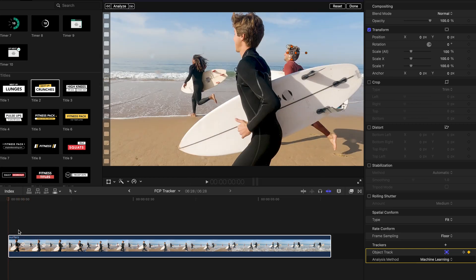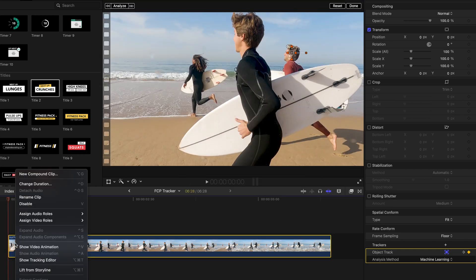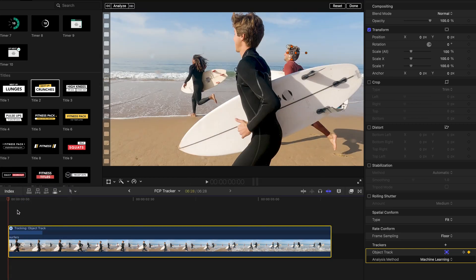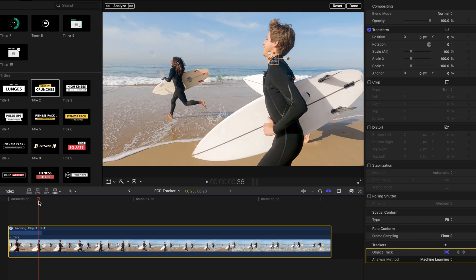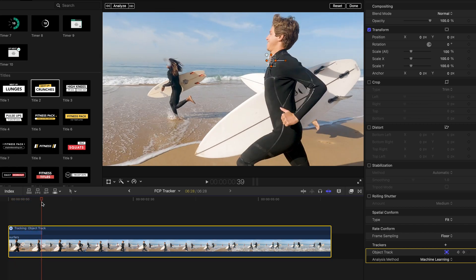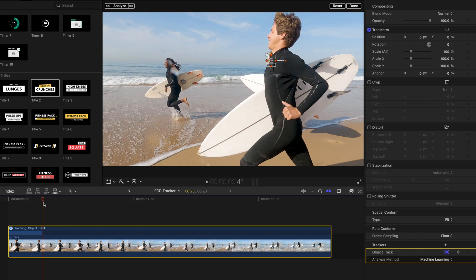Let's open the tracking editor. As you can see, it will only track up to this point and stop when he's behind the man in black wetsuit.